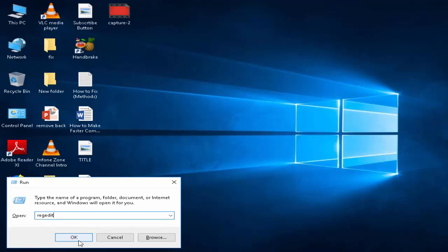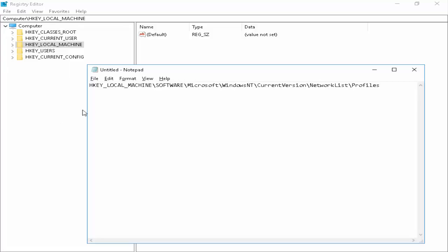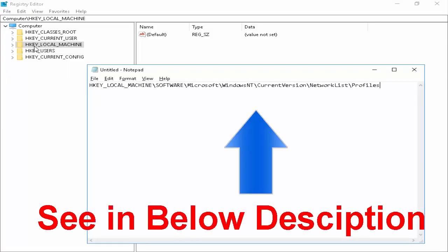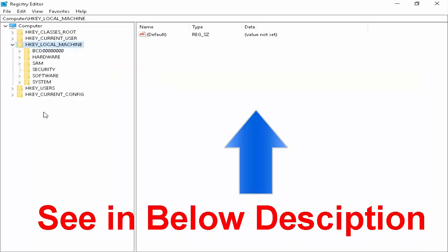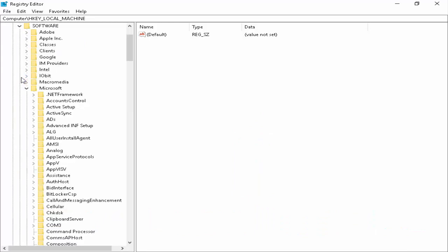regedit, then hit Enter or click OK. First, expand the HKEY_LOCAL_MACHINE folder. Next, open the Software folder.